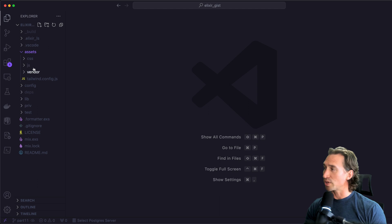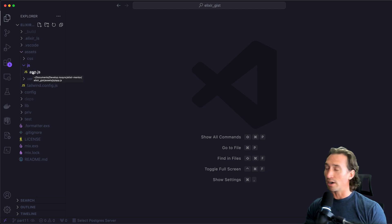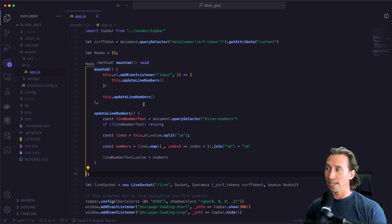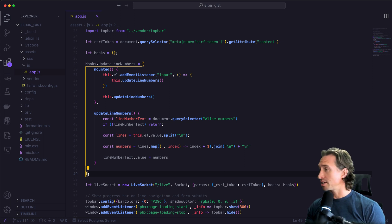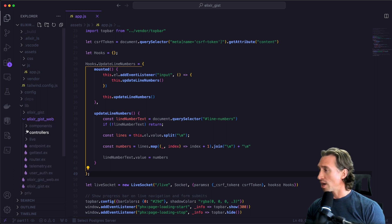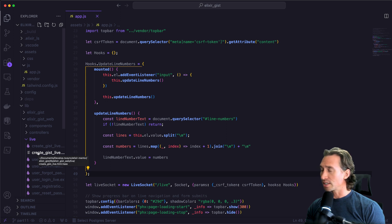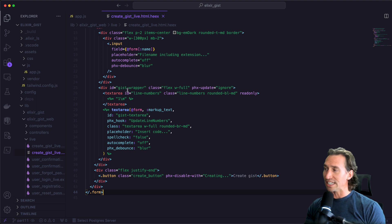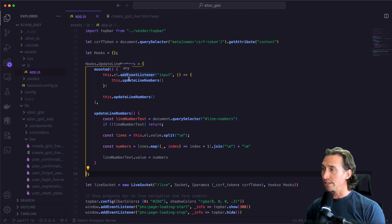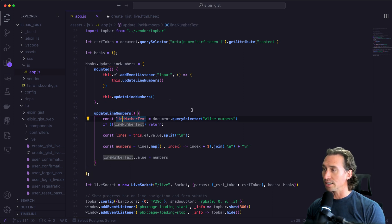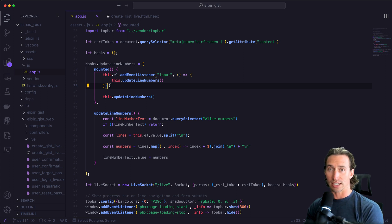I'm going to expand the assets directory and our JS directory and open up our app.js file again, where we added our update line numbers hook last time. We want to grab references from the DOM of our two text areas. If we hop over to our create gist live HTML .heex file, which is in lib/elixir_gist_web/live, you'll remember our IDs — we have line-numbers and then we have our gist text area. So we're going to use those IDs to grab references from our DOM.